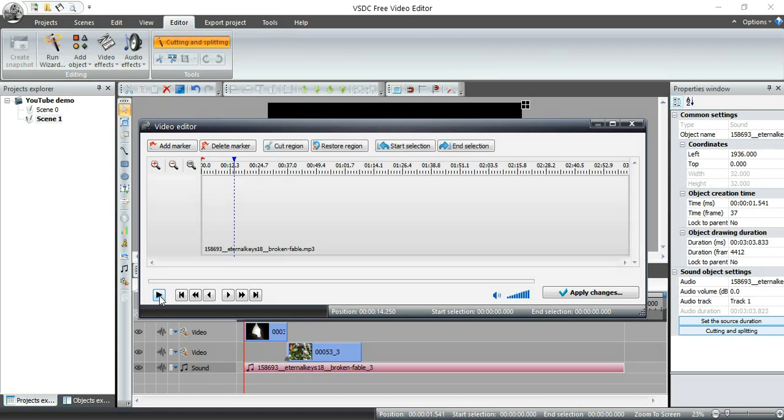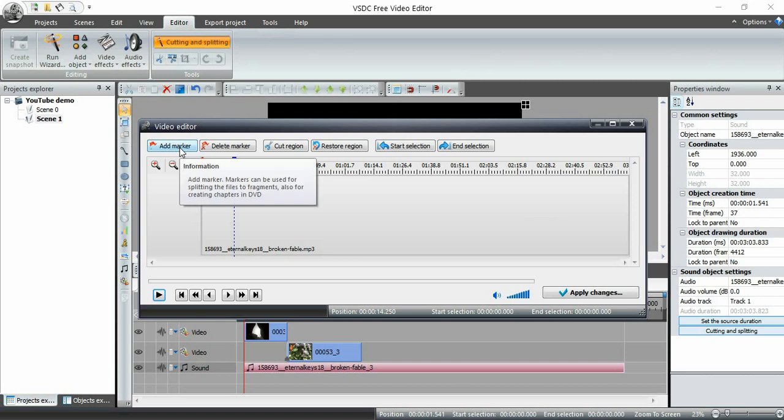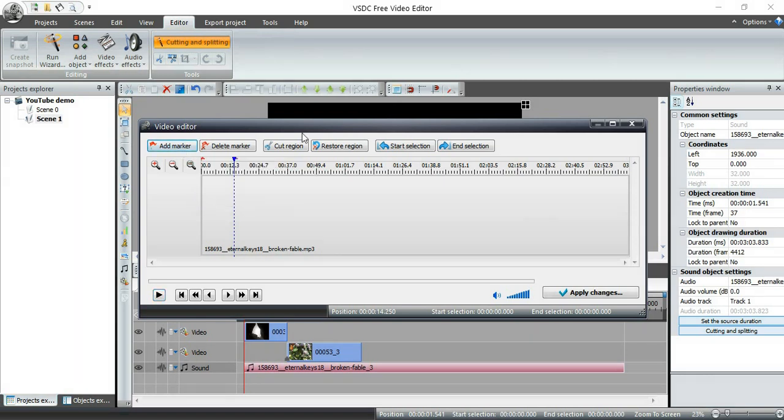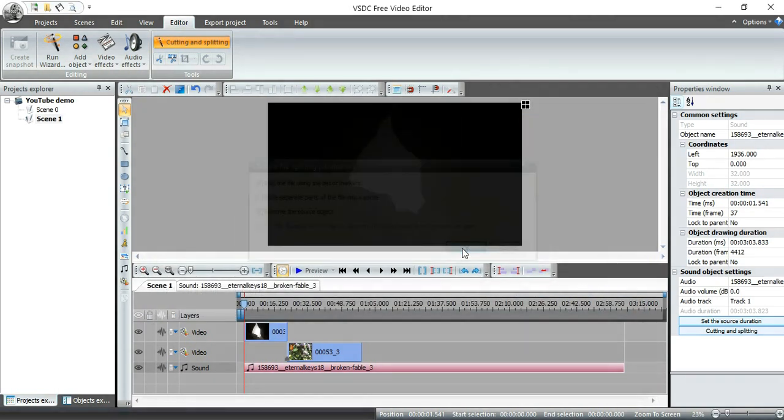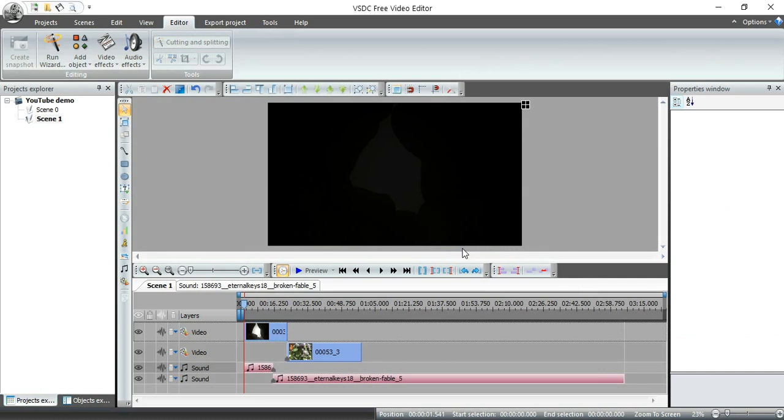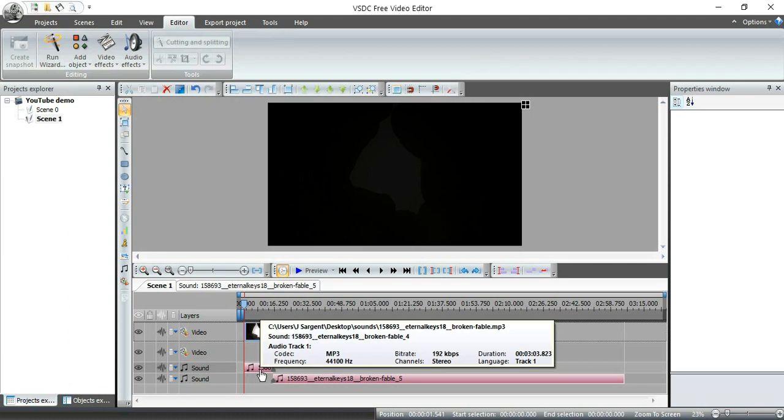I'm going to stop it there and I'm going to click on add marker and end selection. I'm going to apply changes and I'm going to click on OK.